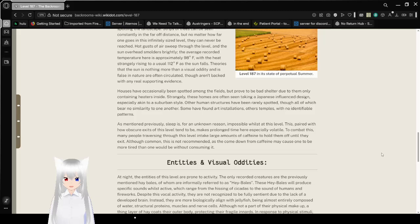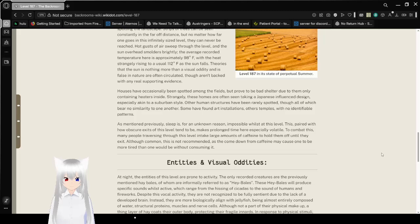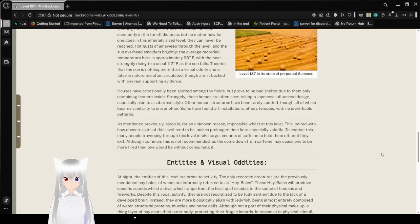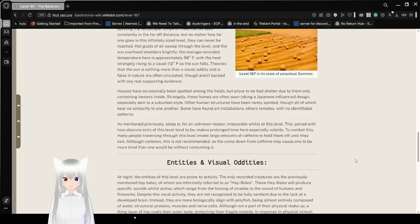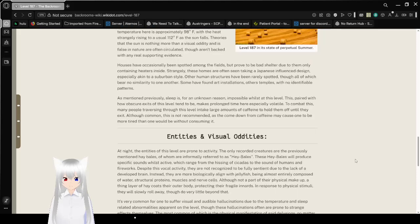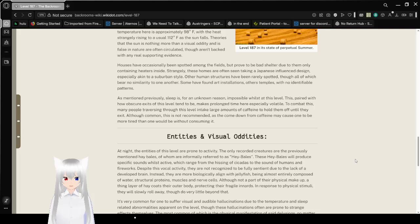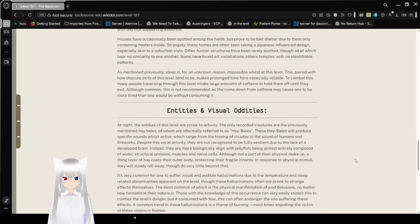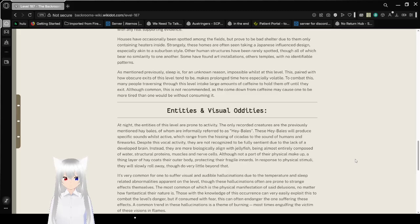Theories that the sun is nothing more than a visual oddity and is false in nature are often circulated, though aren't backed with any real supporting evidence. Houses have occasionally been spotted among the fields but proved to be bad shelter due to them only containing heaters inside. Strangely, these homes are often seen taking a Japanese-influenced design, especially according to a suburban style. Other human structures have been rarely spotted, though all of which bear no similarity to one another. Some have found art installations, others temples, with no identifiable patterns. As mentioned previously, sleep is for an unknown reason impossible whilst at this level.